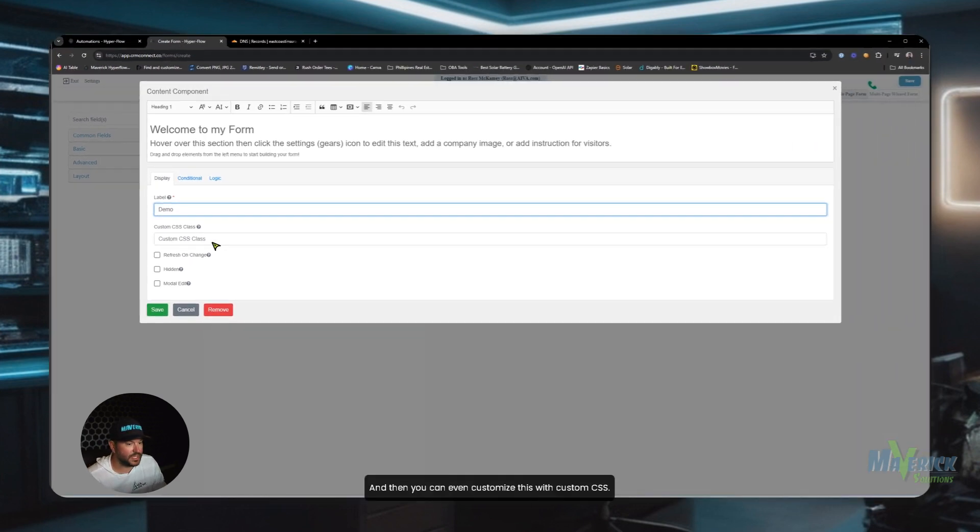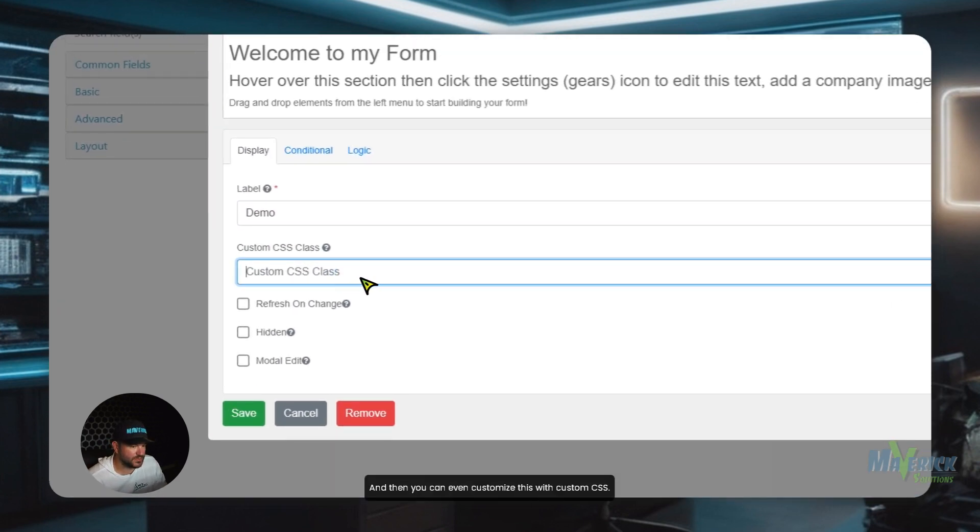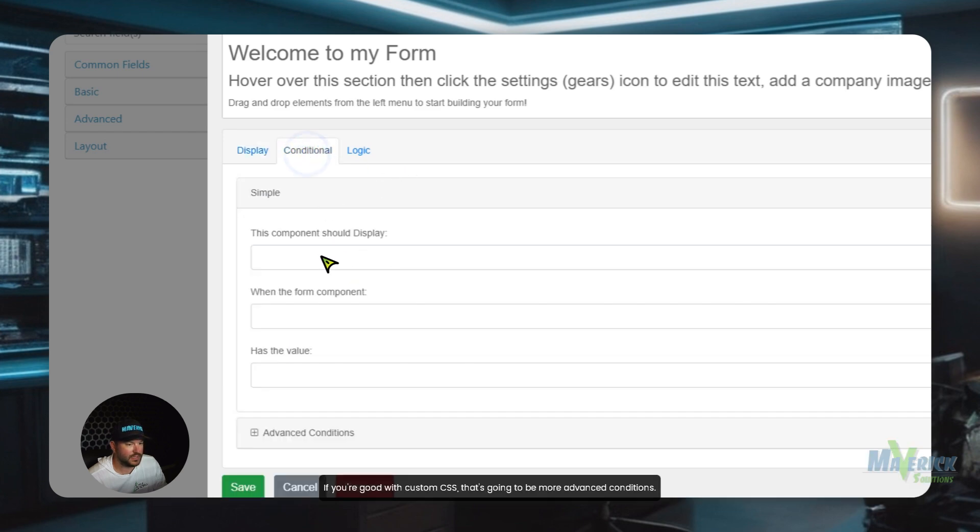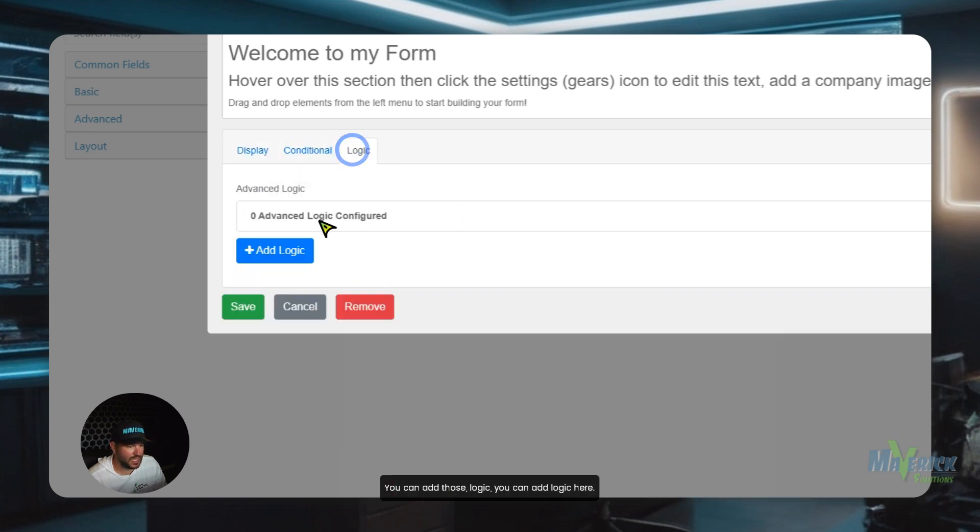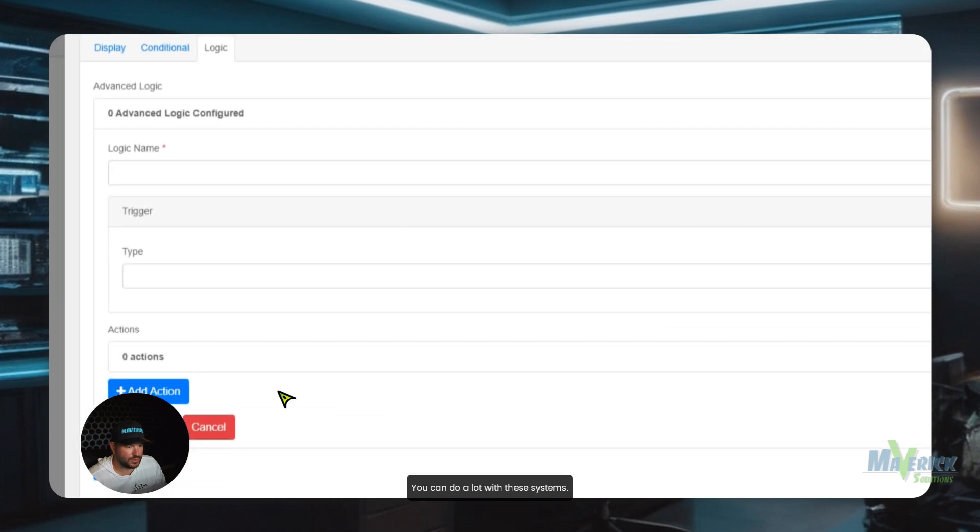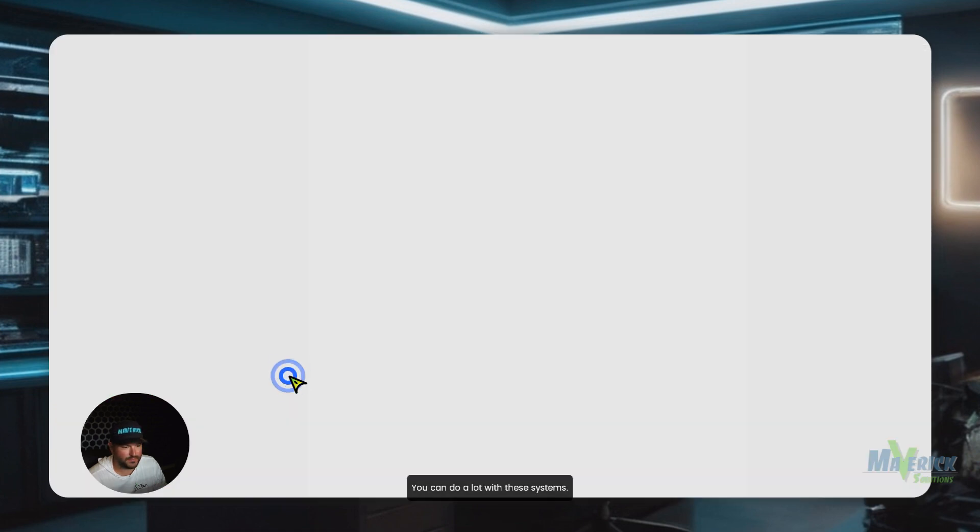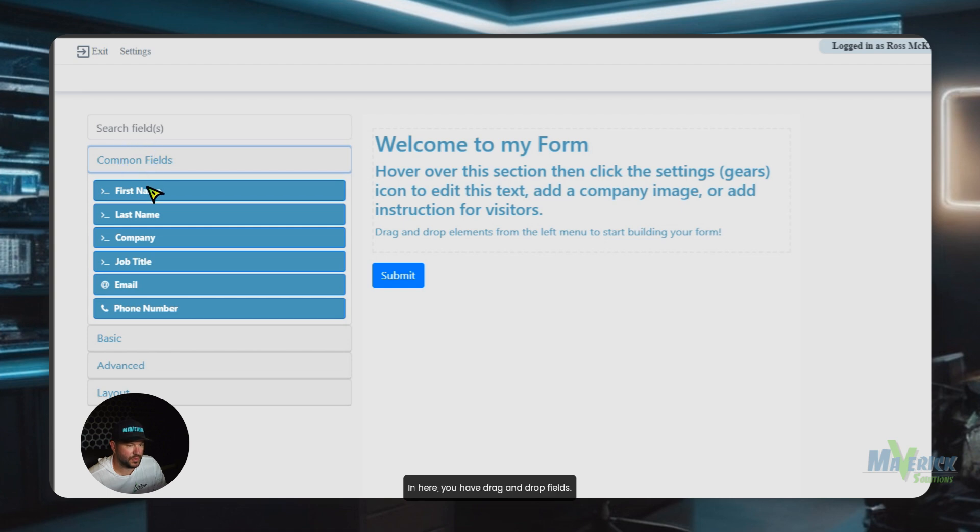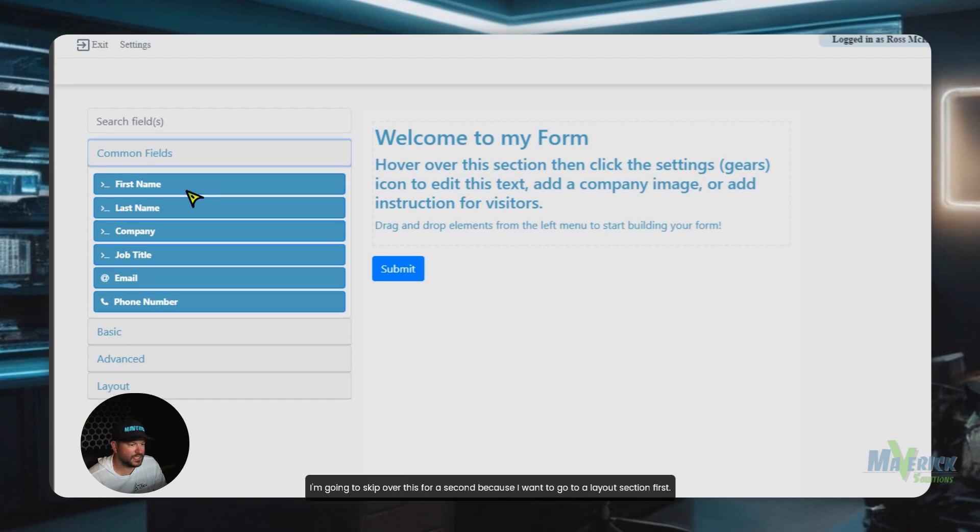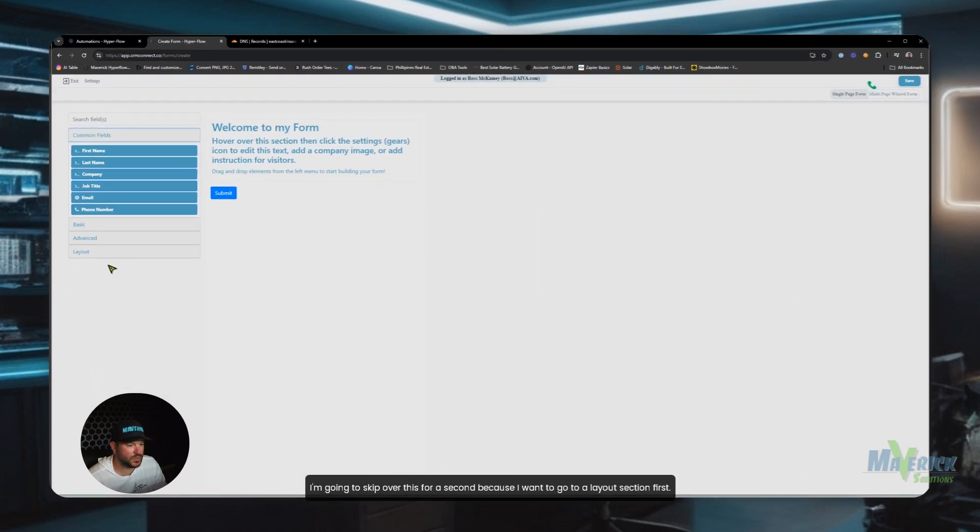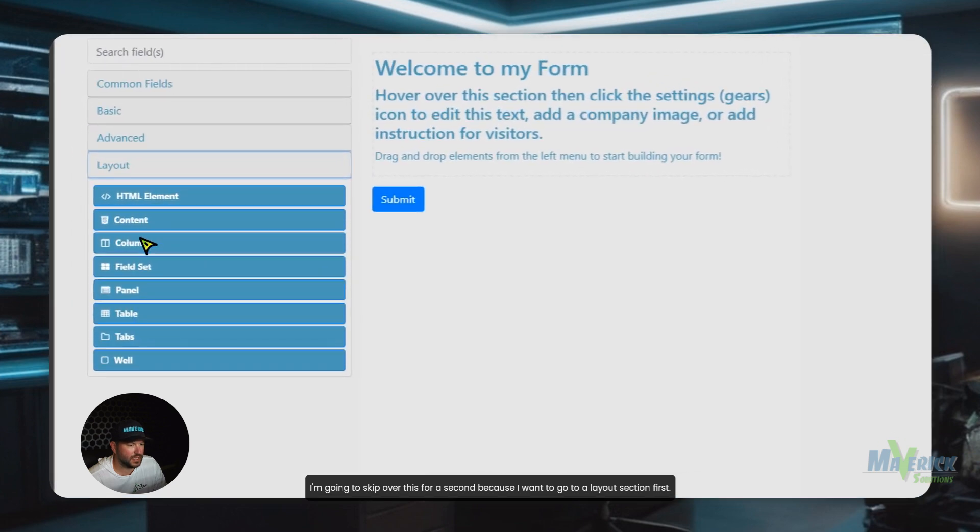And then you can even customize this with custom CSS. If you're good with custom CSS, that's going to be more of an advanced. Conditions, you can add those. Logic, you can add logic here. You can do a lot with these systems. So I'm going to cancel there. In here, you have drag and drop fields. I'm going to skip over this for a second because I want to go to a layout section first.